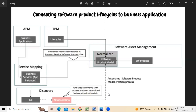This is all about ServiceNow in reference to business application development in connect to technology portfolio management. For further queries or requirements, please reach out to the contact details posted below this video.